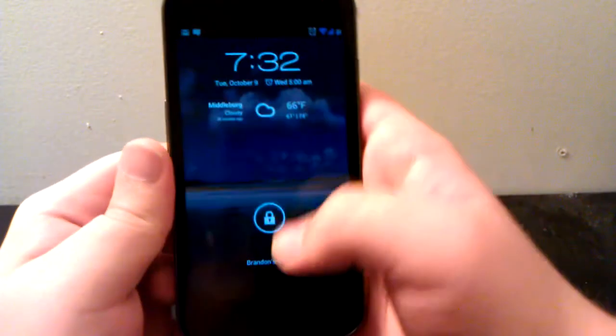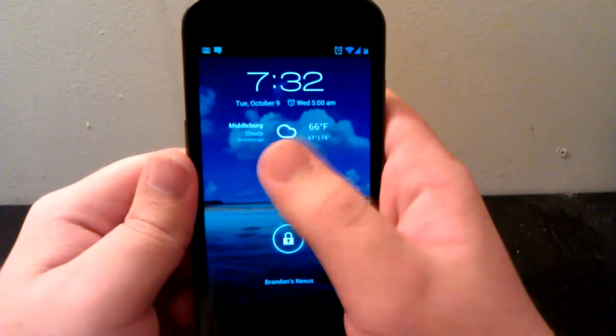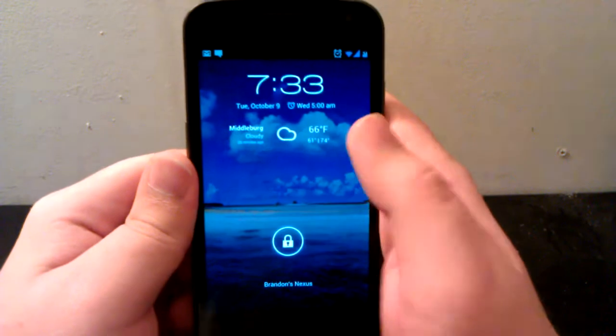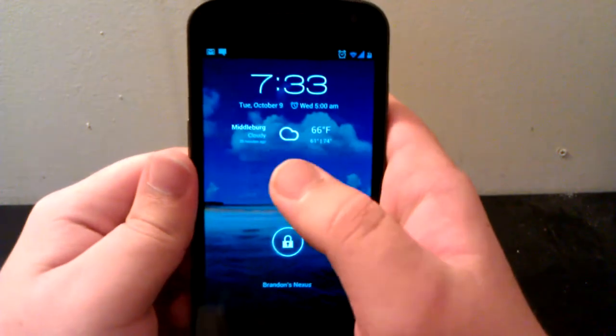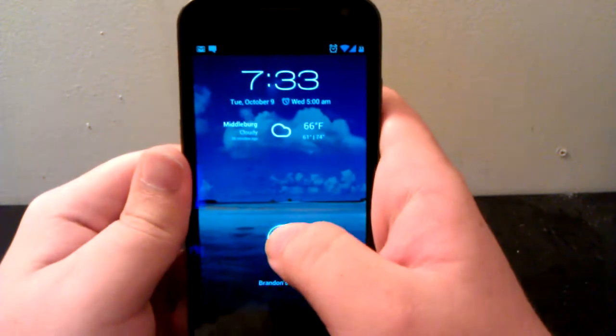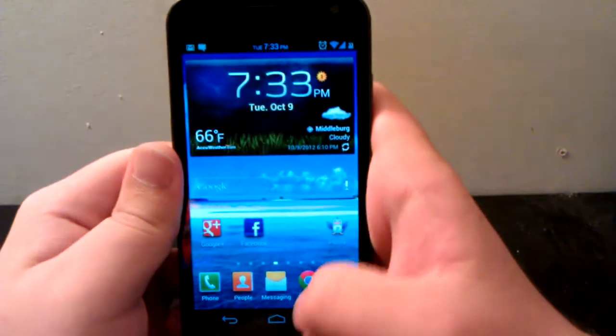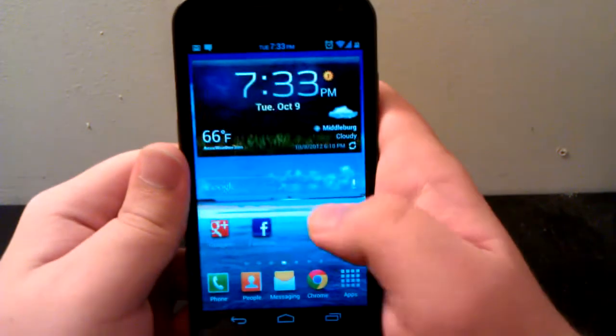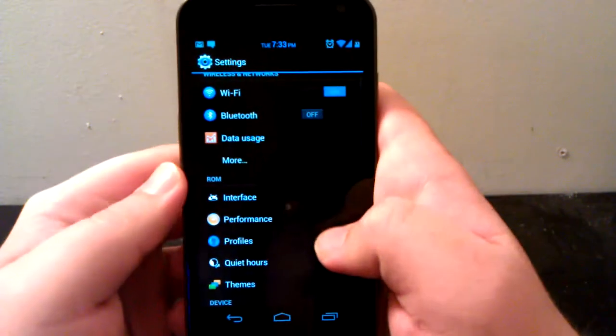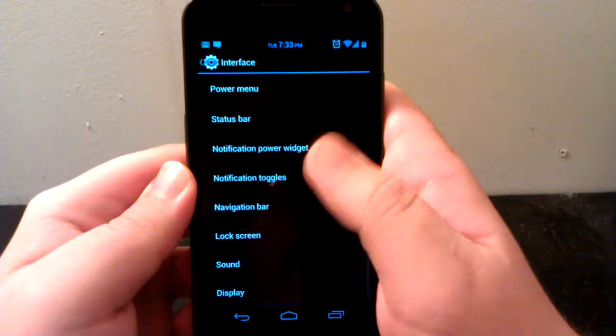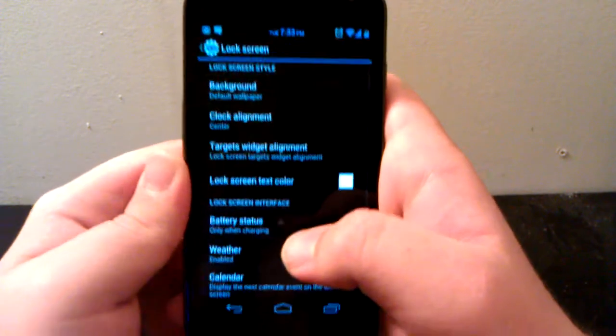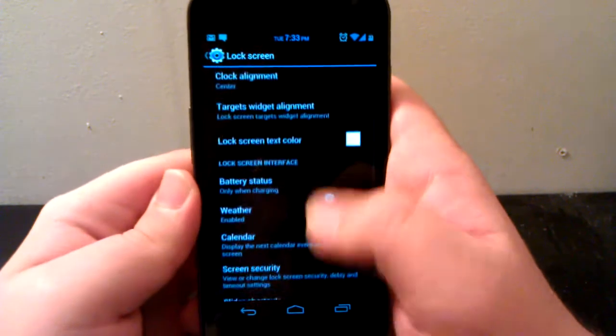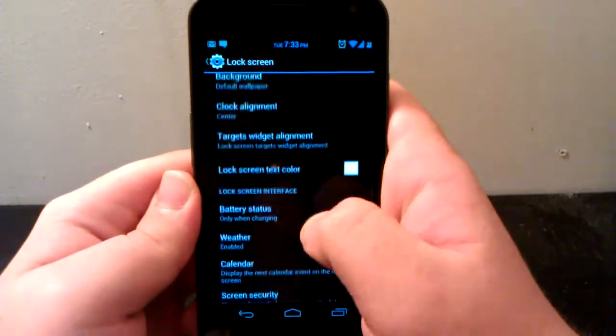You can have a center clock, a left clock, or a right clock. I put mine in the center because I think it looks better. You can also have the weather and your calendar.